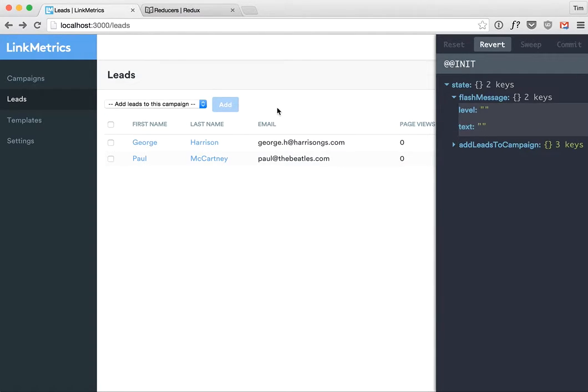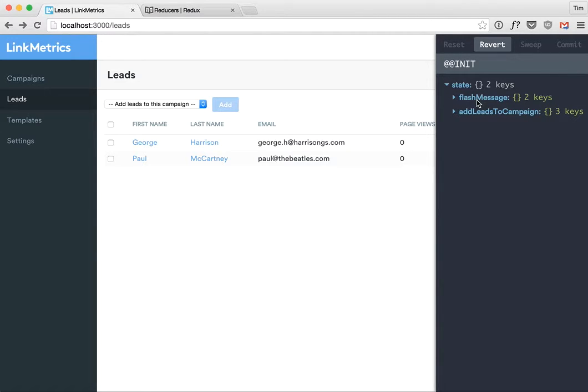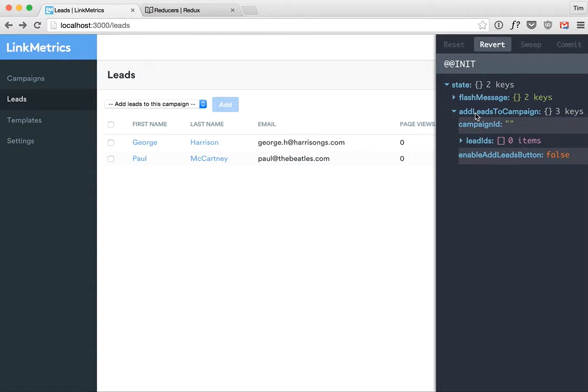When there's no text it's not displayed, the component's not even rendered there's just nothing there. And I have another one called add leads to campaign and this is what caused me to investigate this solution.